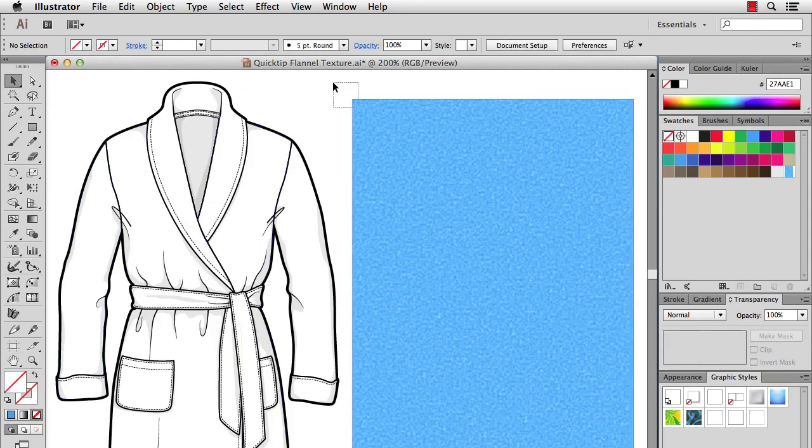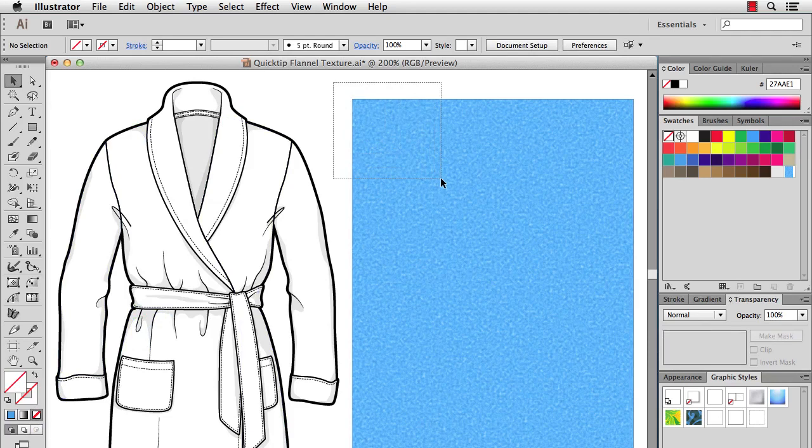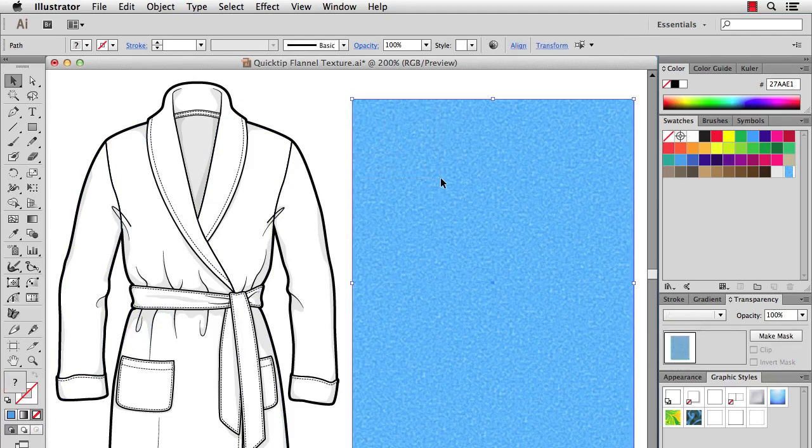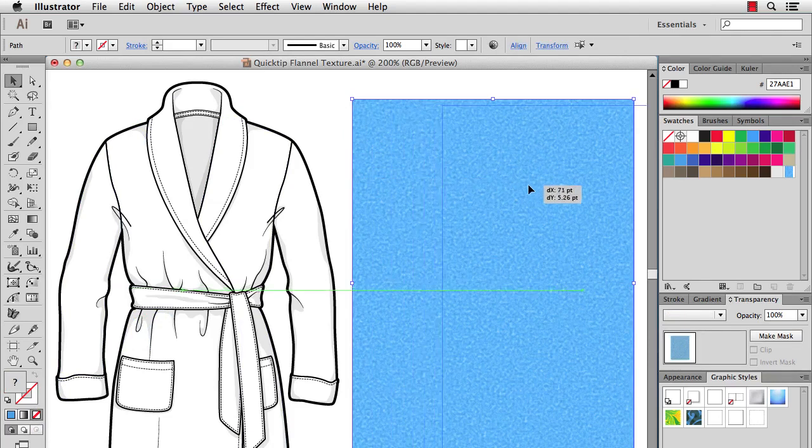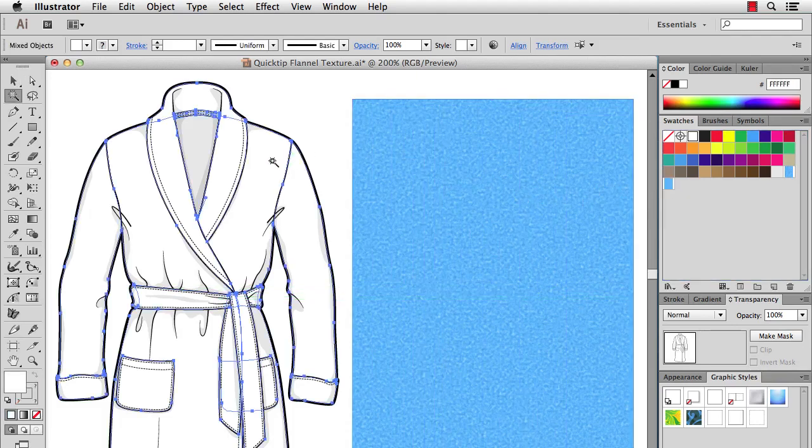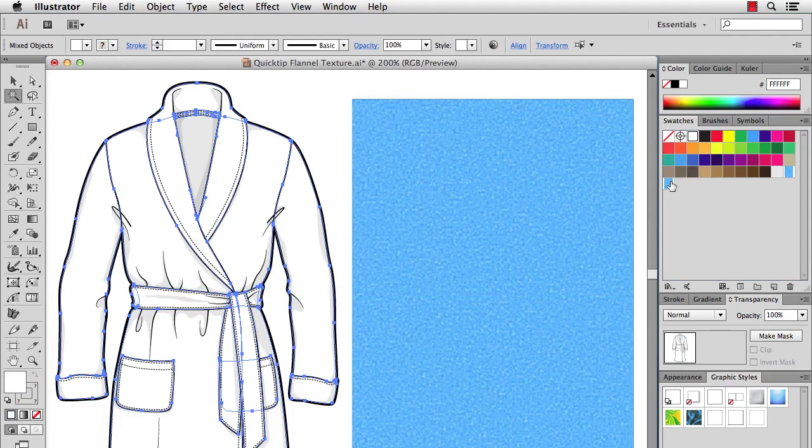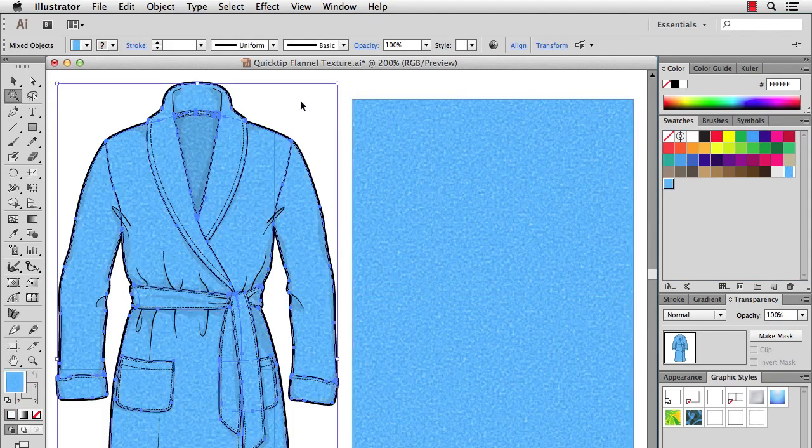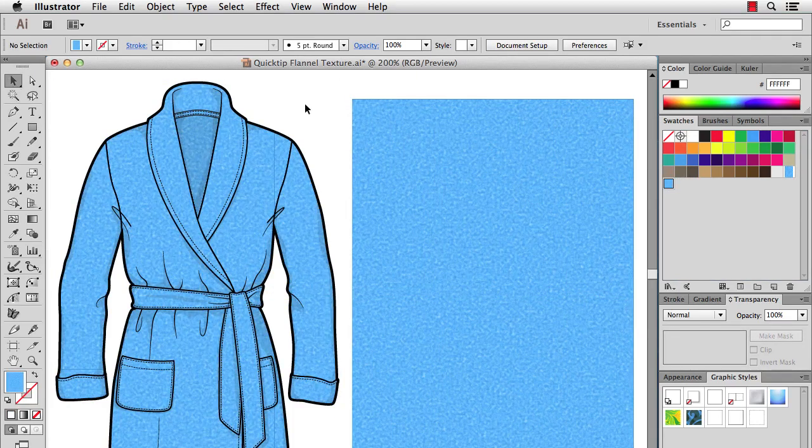All right, next I'll select all three of these pieces - the transparent box, the color, and the texture - and drag it into my swatches. I'll take my magic wand on the robe, click the white parts, and then fill with the new texture. All right, and there you have it.